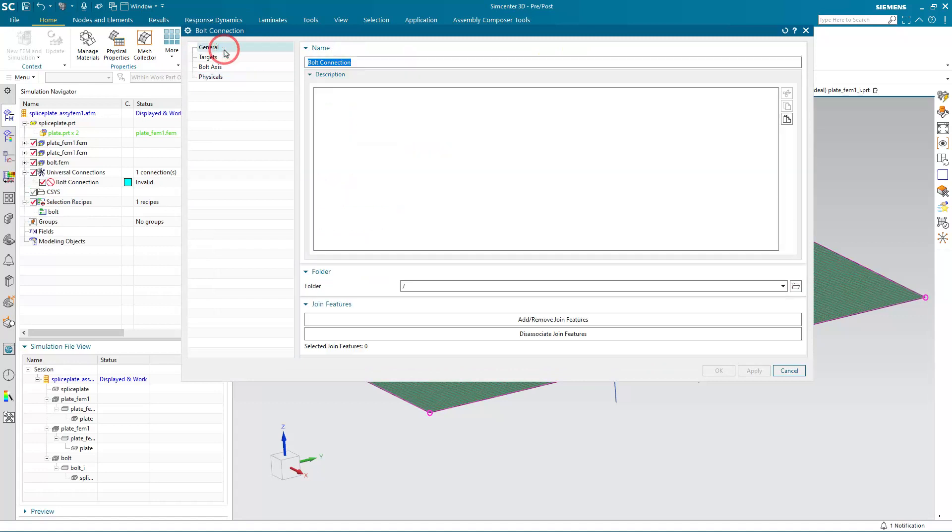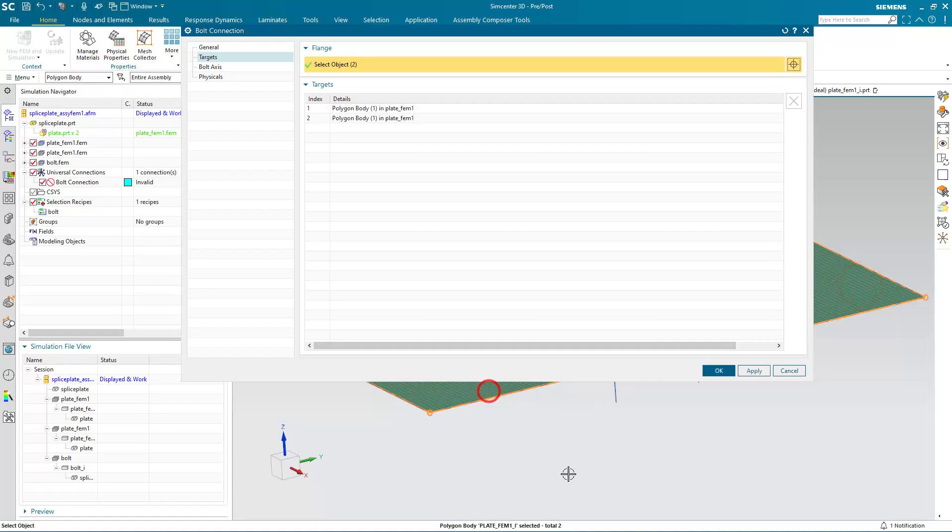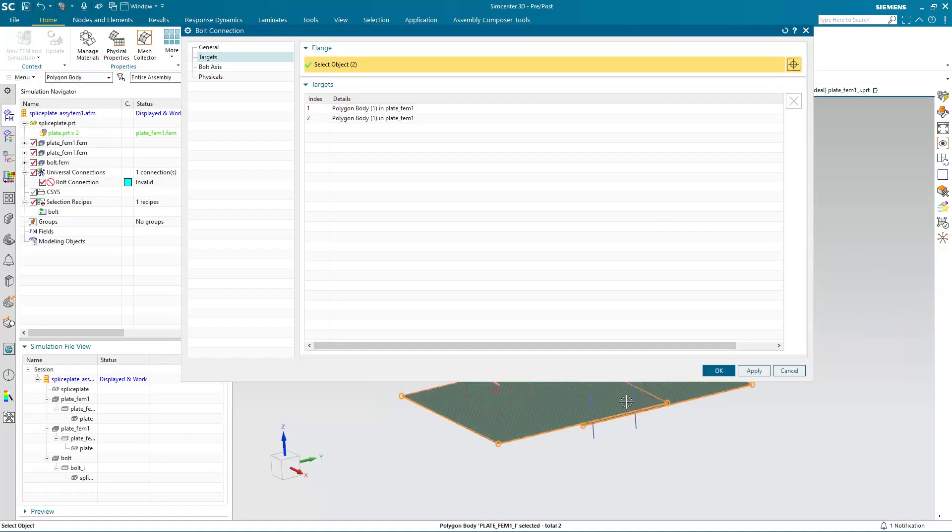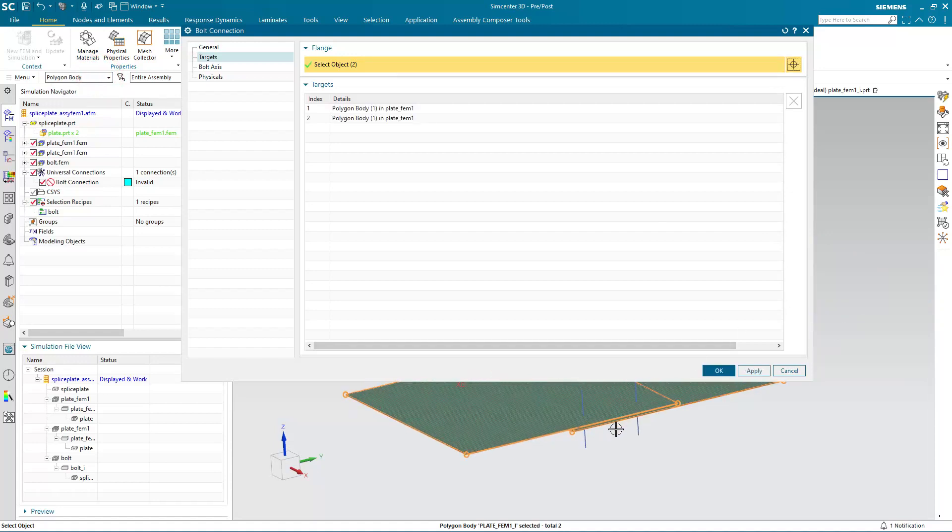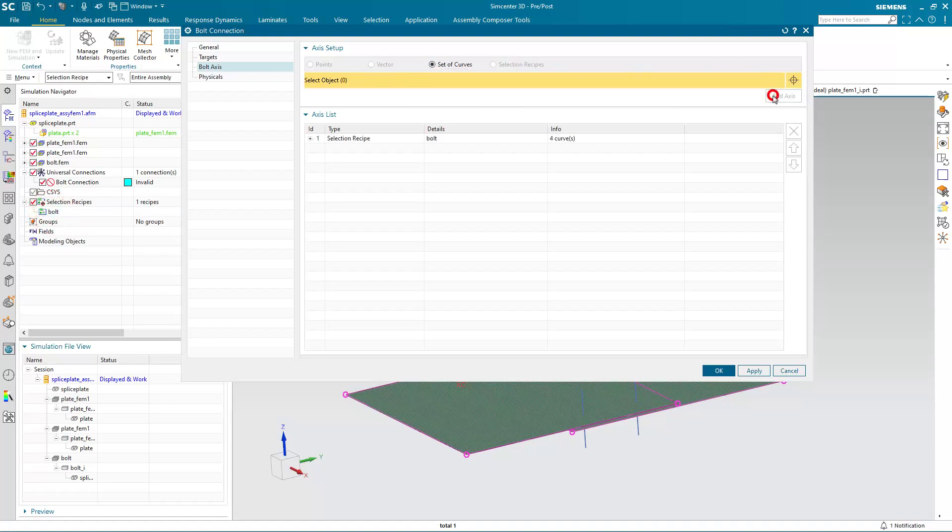Next we can create our bolt universal connection and we'll walk through the dialog top to bottom on the left. There's no selection for general for this one. For targets, we'll make sure we select the flange polygon bodies that we want to bolt together. Then for our bolt axis definition, we'll select set of curves. And this is where we're going to select a selection recipe, which is that bolt selection recipe we created earlier. We'll select add axis and you can see it gets all four locations.